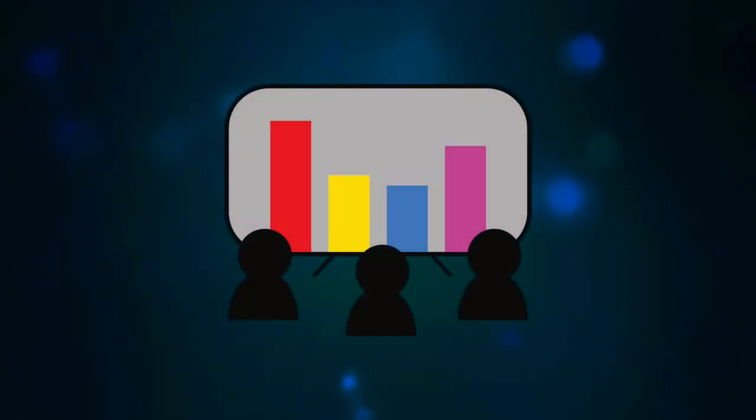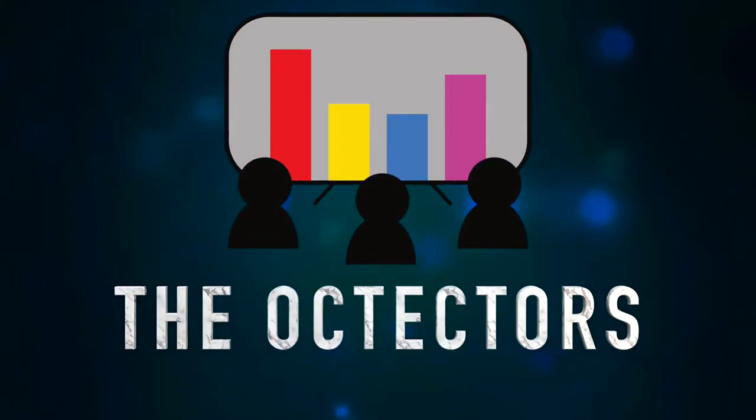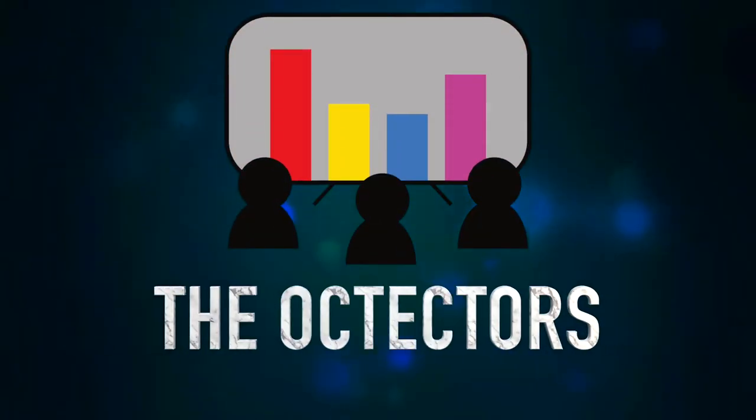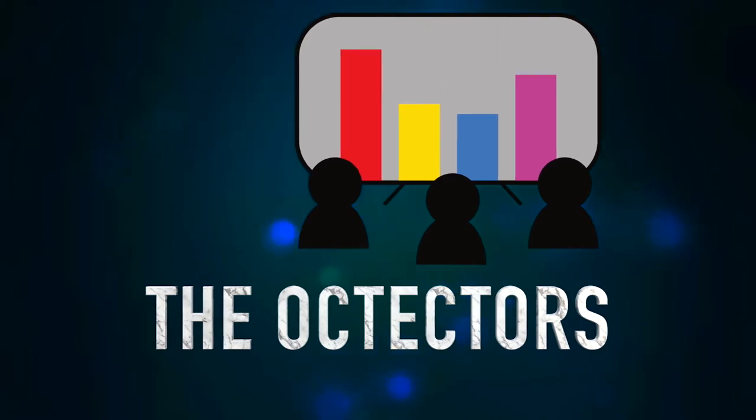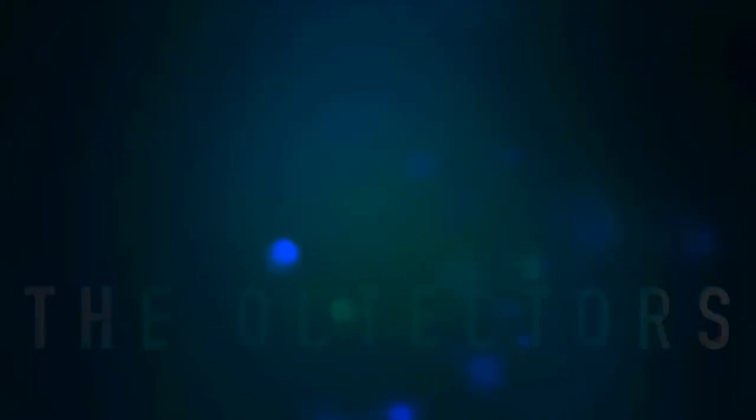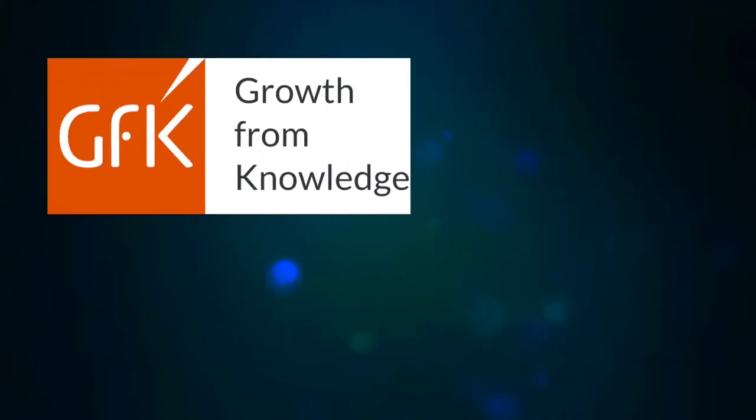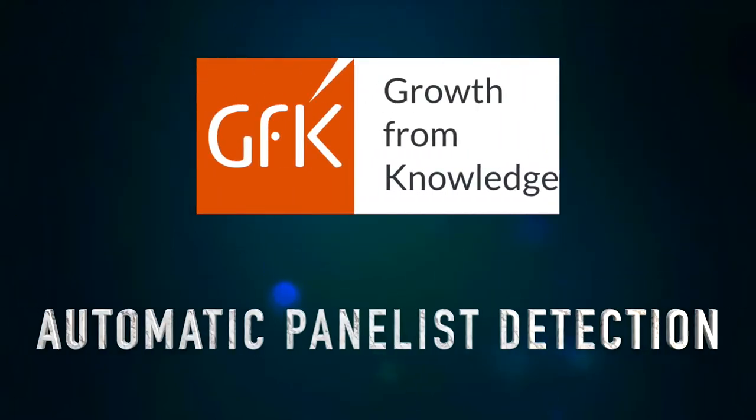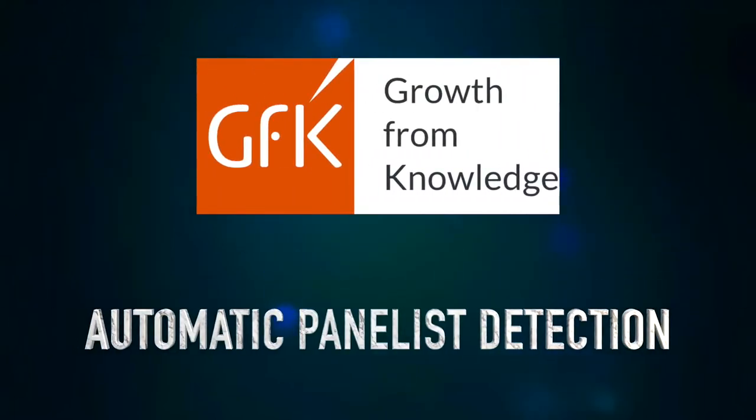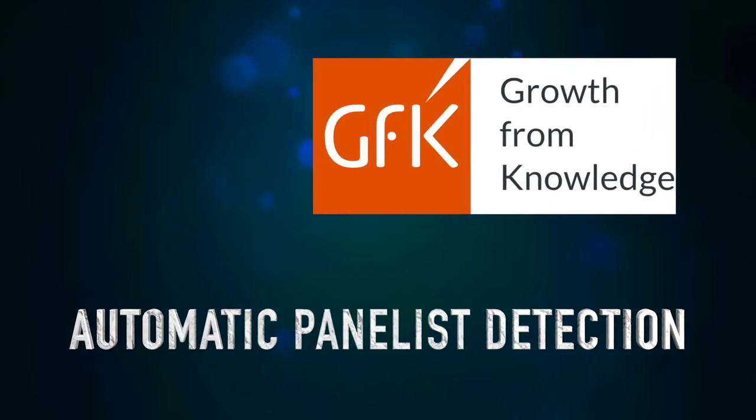We are the Octactors. With great support of our industry partner GFK, we were working on the project of automatic panelist detection.